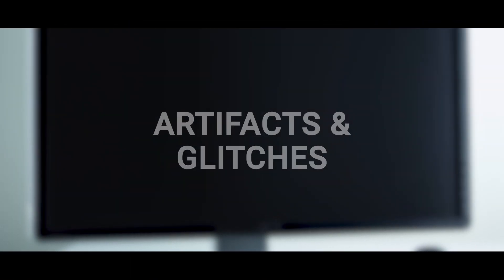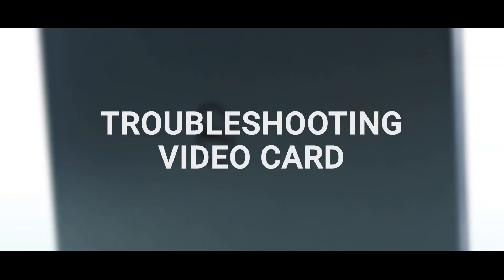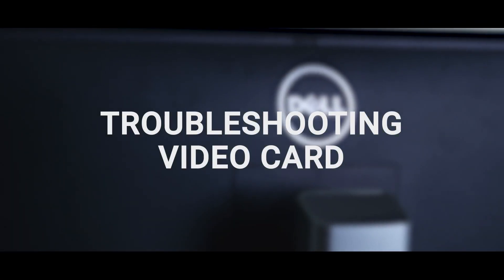Video artifacts and glitches can be signs of a failing video card. Learn how to troubleshoot these signs when they appear.